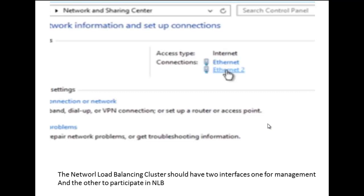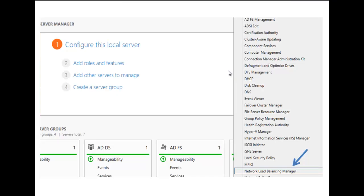Once we have done the installation, you're going to be asked to choose the network adapter. You'll see that you're going to be able to choose a network adapter for managing the network load balancing cluster, and the other network adapter is going to allow you to participate in the cluster. We're going to choose one of the adapters. Once the installation is completed, we want to go to Tools and select Network Load Balancing Manager, which will take us into the console.